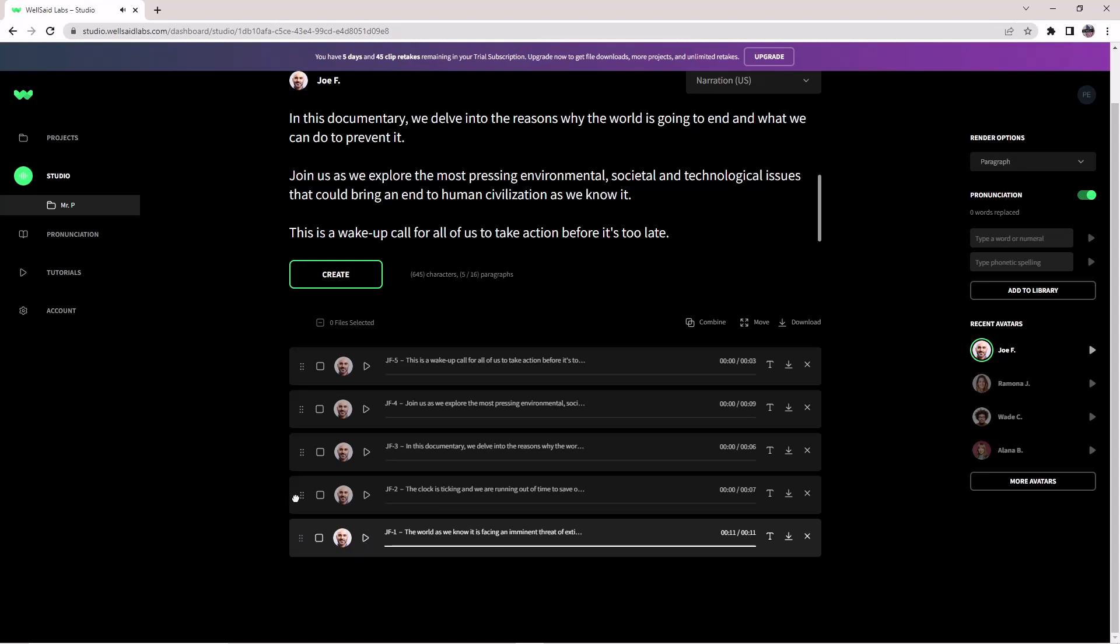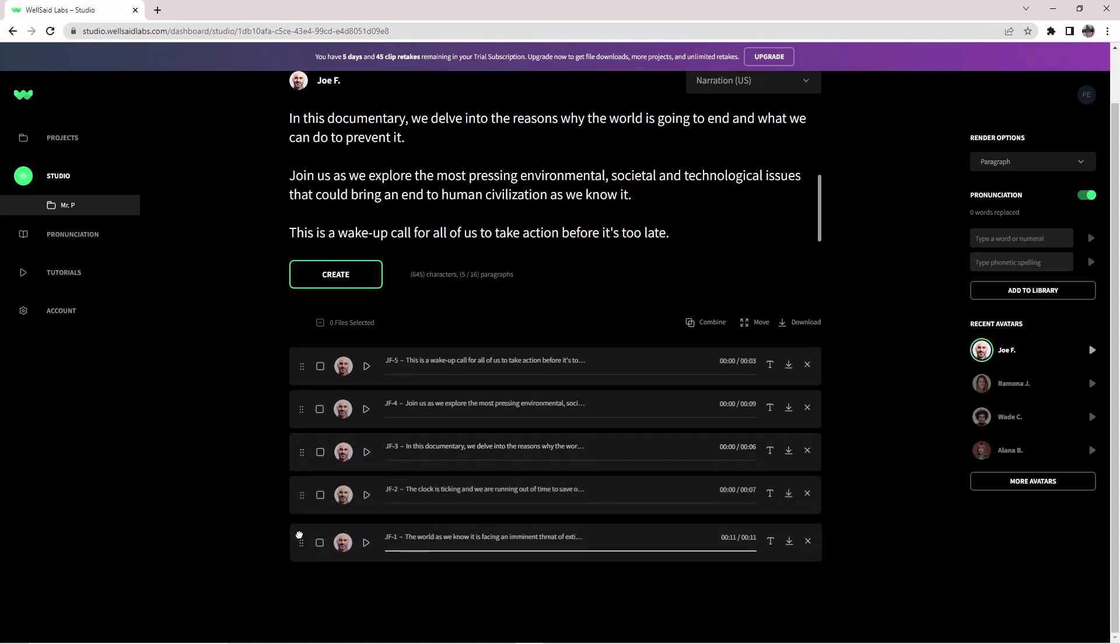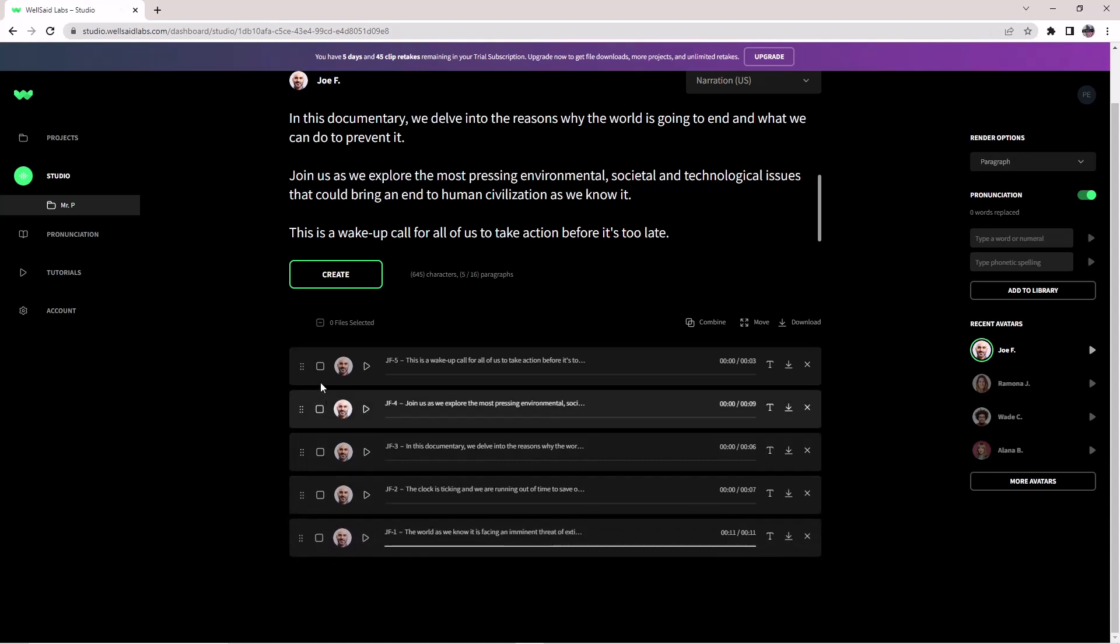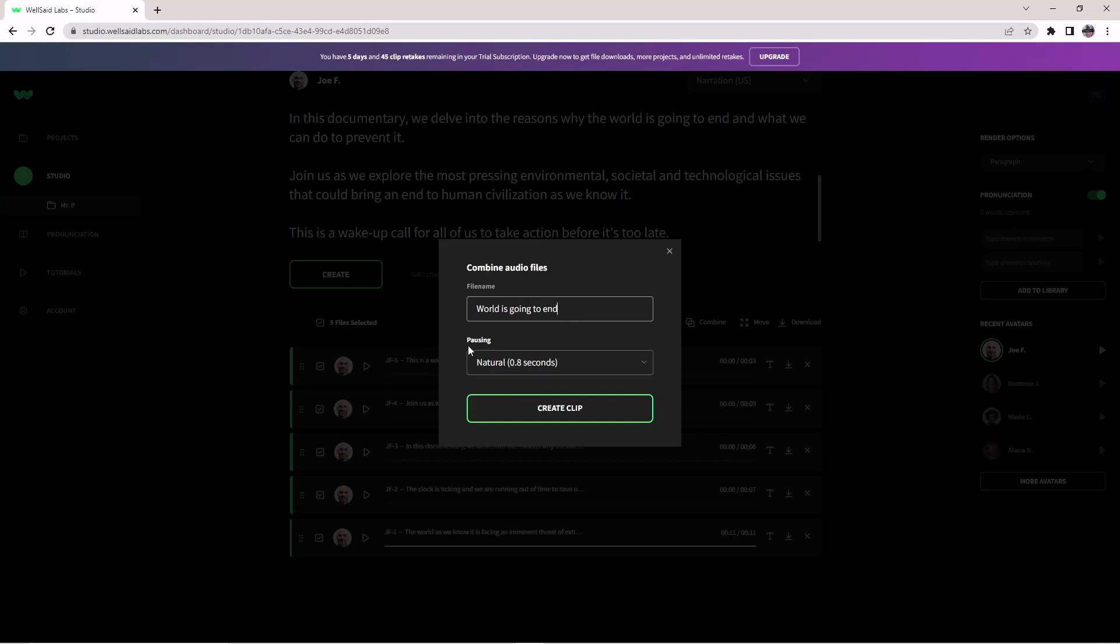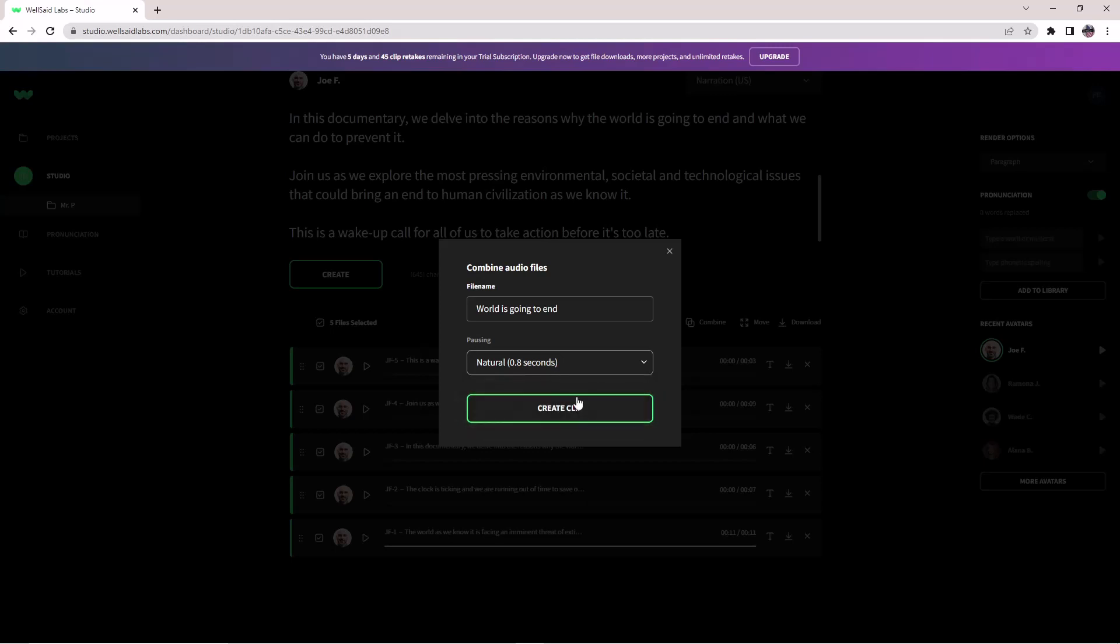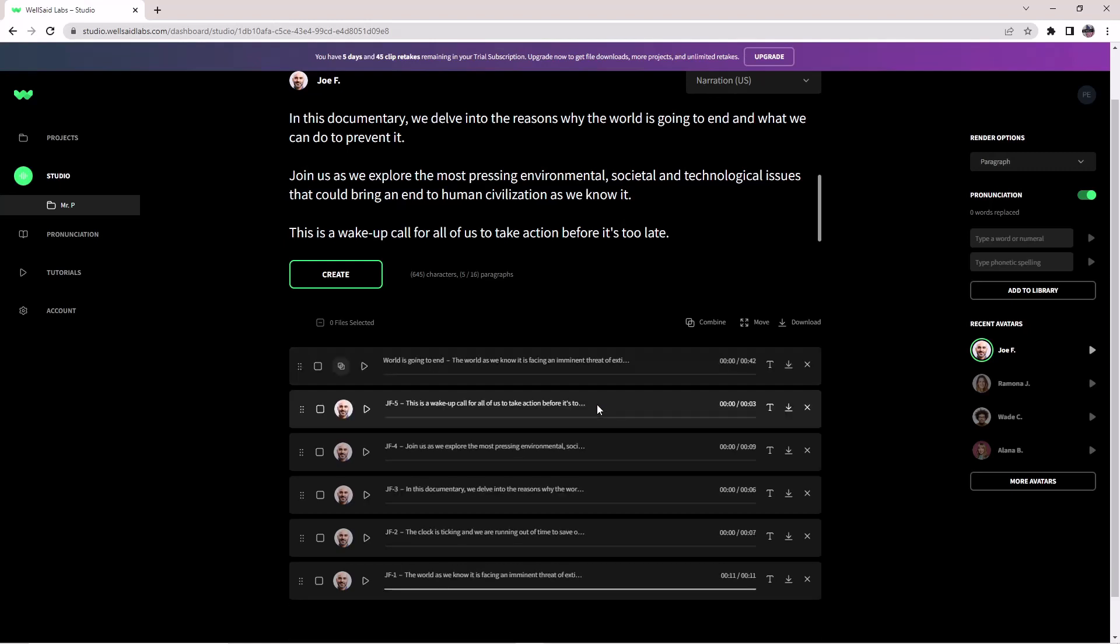You can also rearrange the paragraph by dragging and dropping, and you can also combine the paragraphs. You can also choose the pausing between the paragraphs. I will choose the natural. Then I will create the clip.